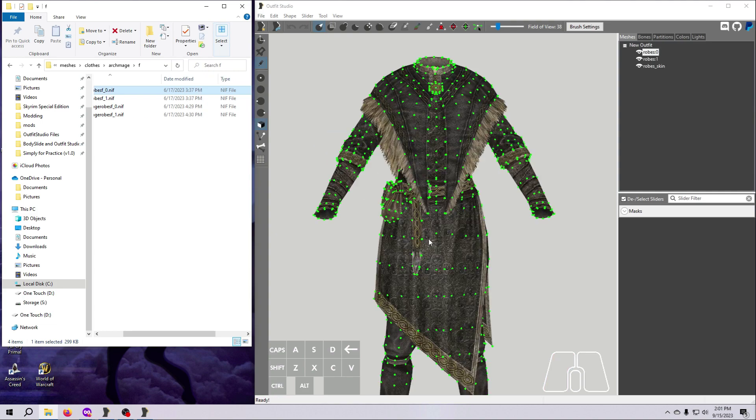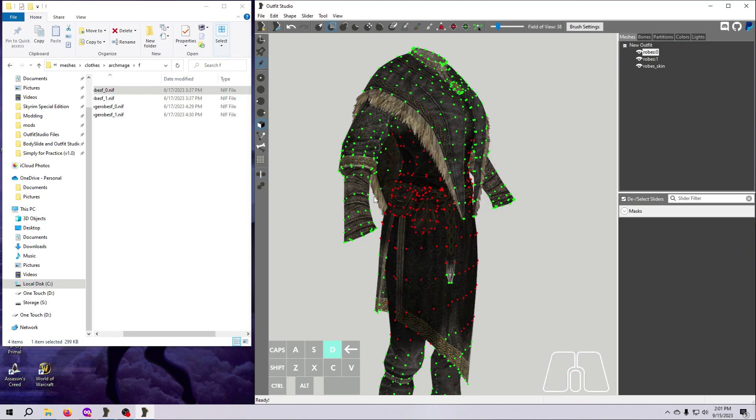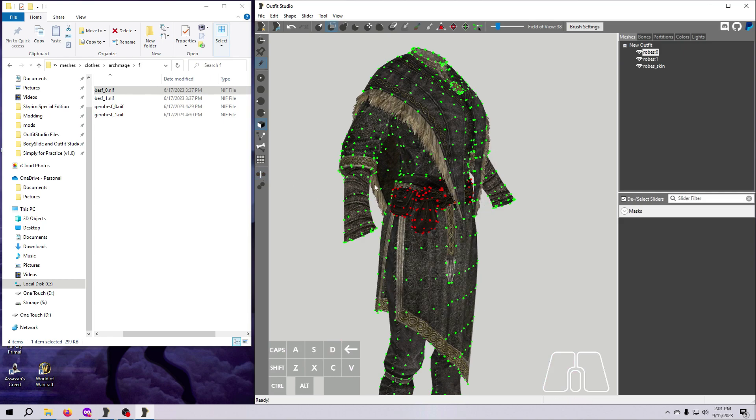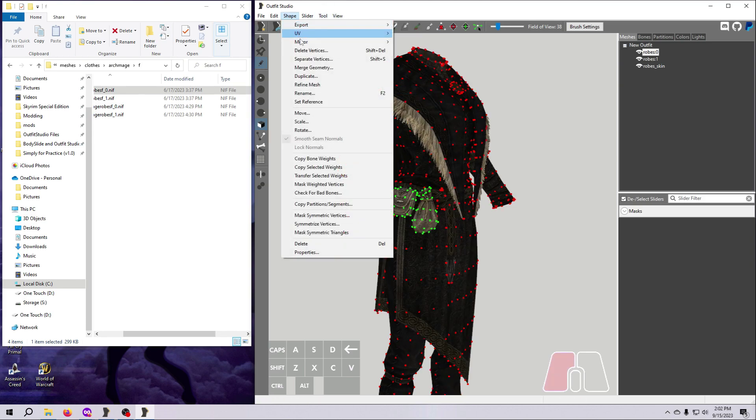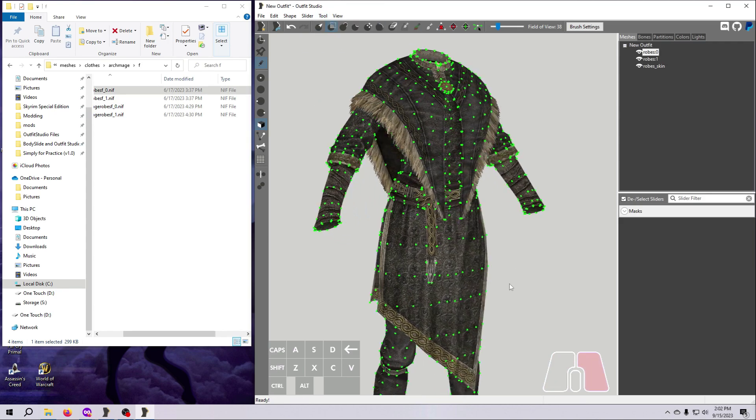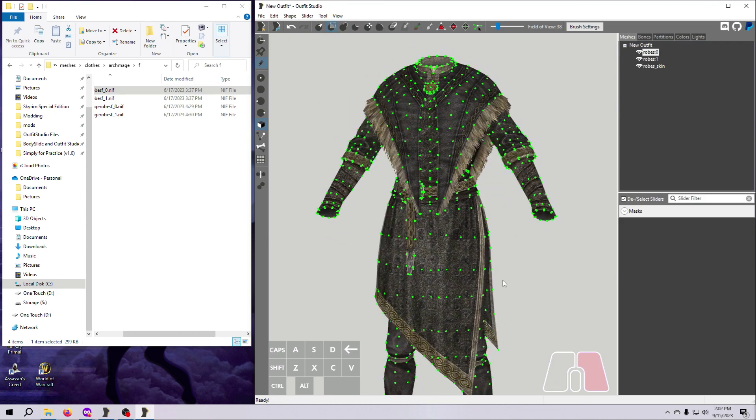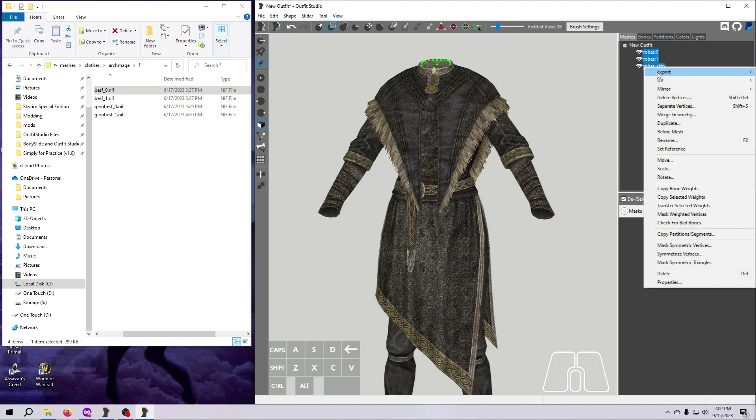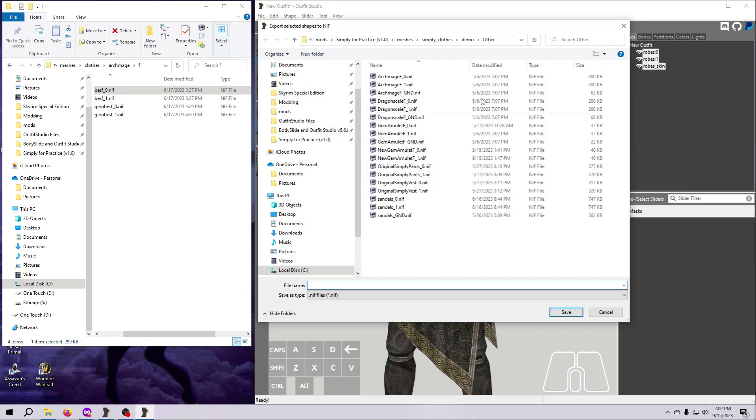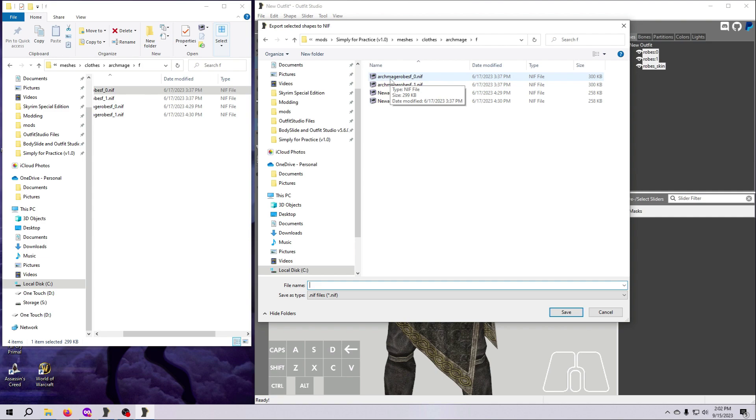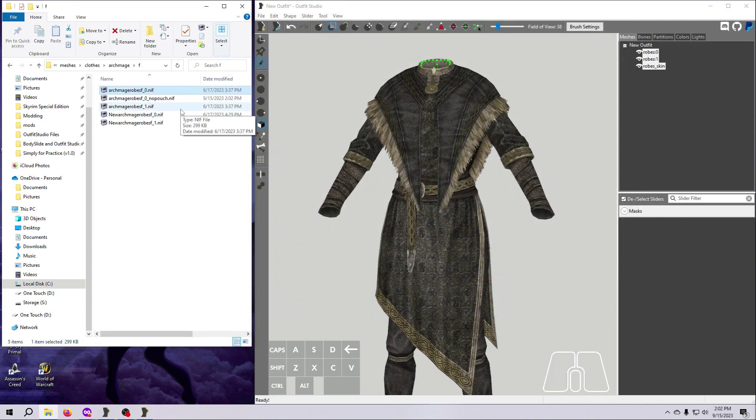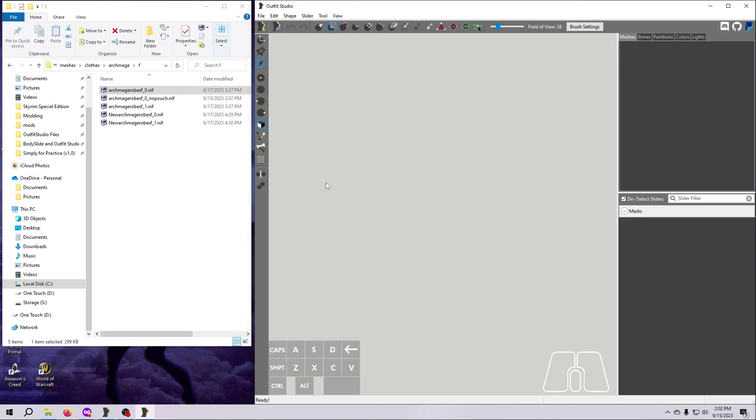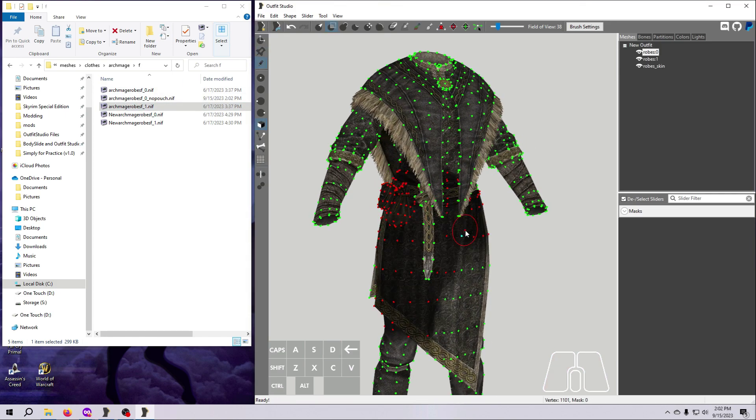Once you have those meshes, load the size 0 female Archmage robe into Outfit Studio. Then mask the pouches using the Smart Select buttons as we've done before. Invert the mask, then delete the vertices to eliminate the pouches. Export the new outfit, giving it a different name from the original. I'm going to call mine Archmage Robes F underscore 0 underscore no pouch and save it right here in the Extraction folder.